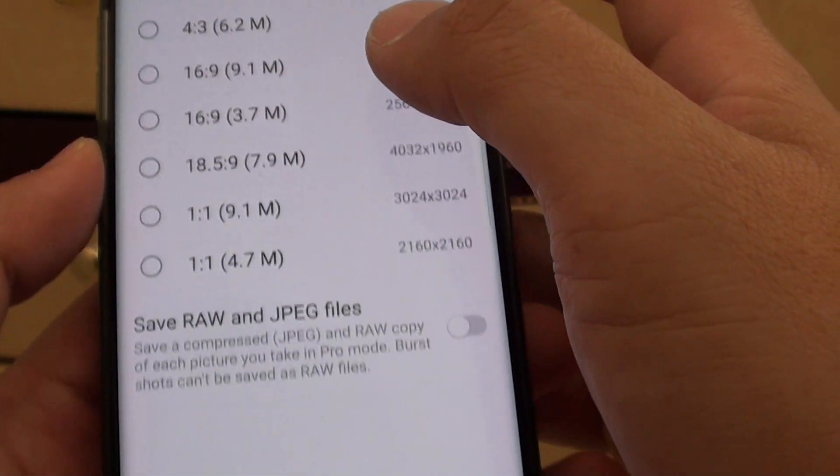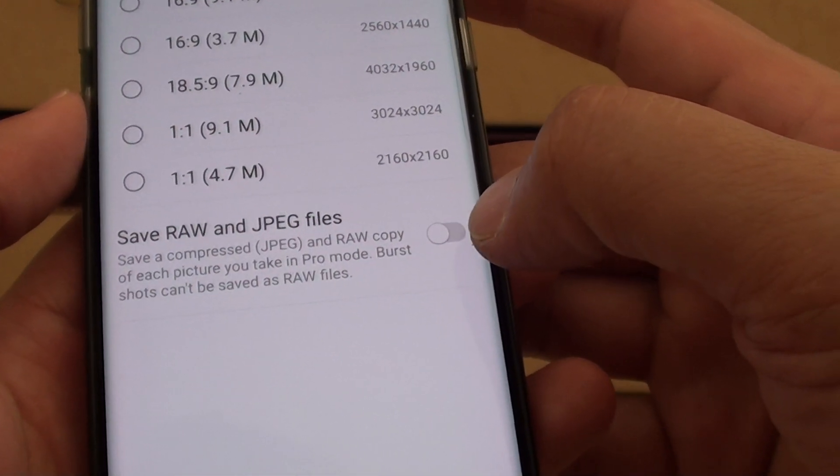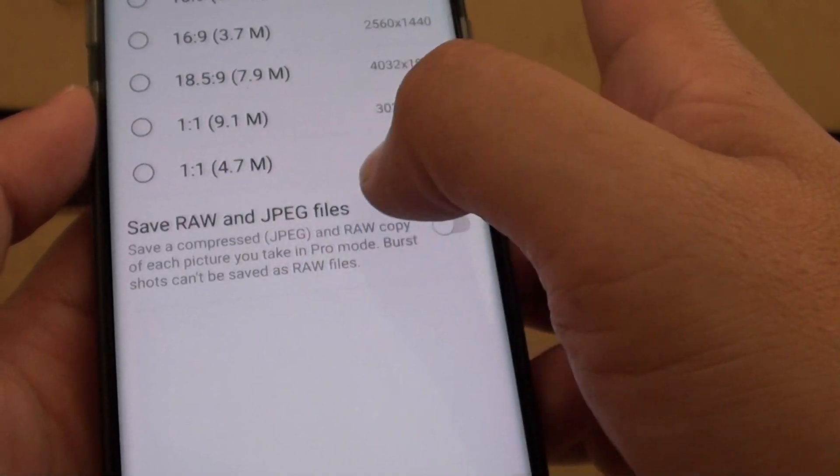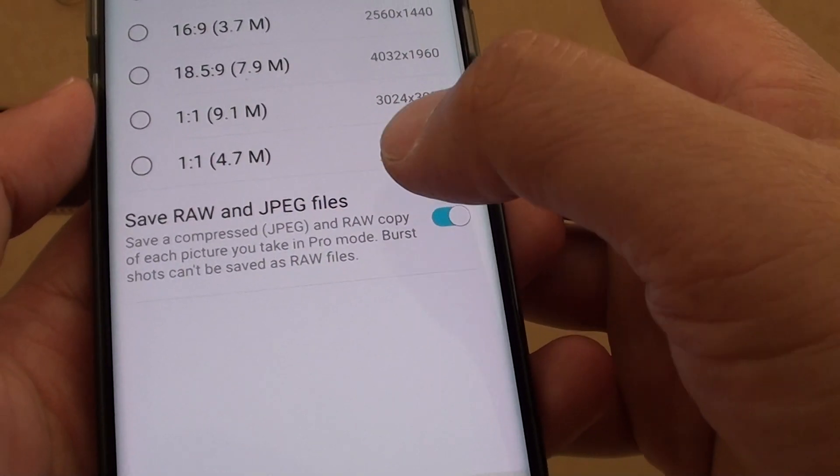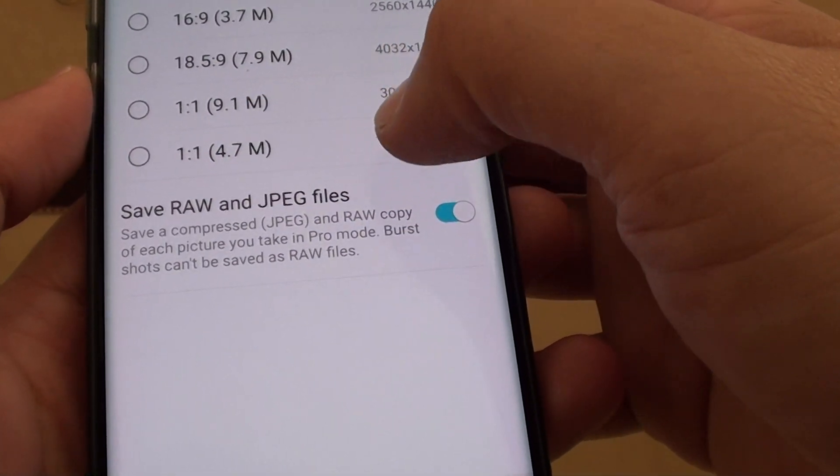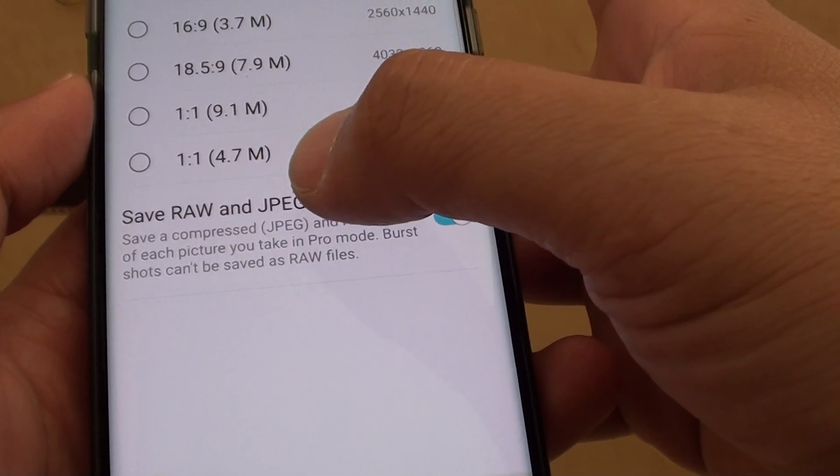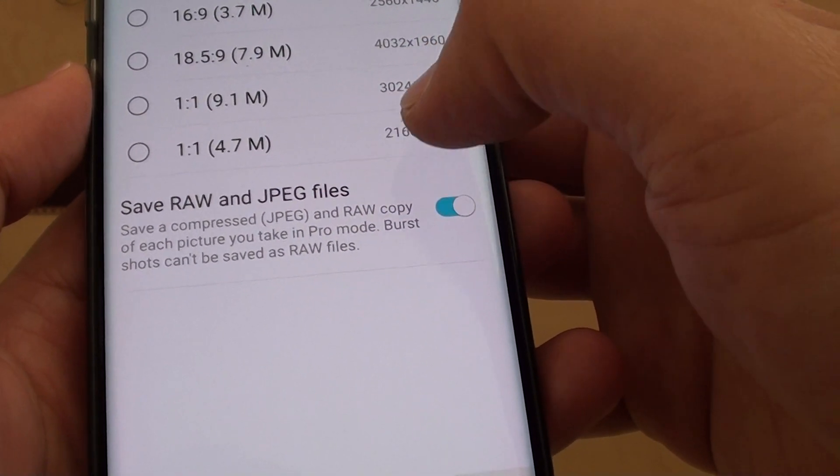Here there is a switch. By default it is turned off. If you tap on save RAW and JPEG files, it says here save a compressed JPEG and RAW copy of each picture you take in Pro mode.